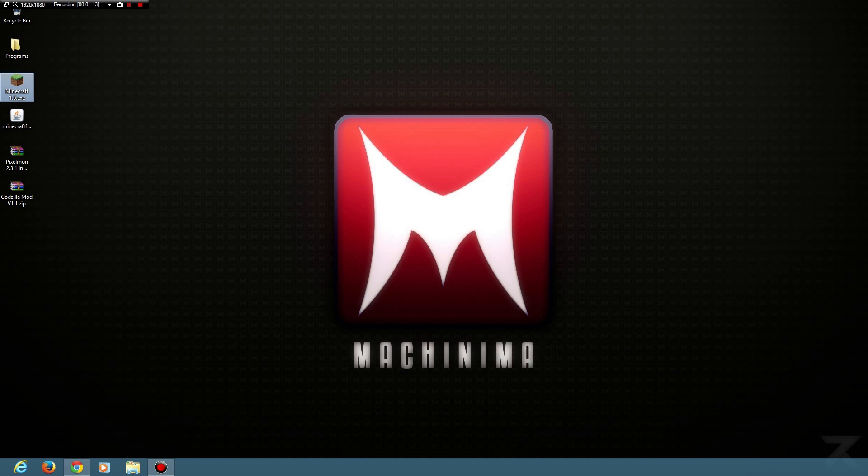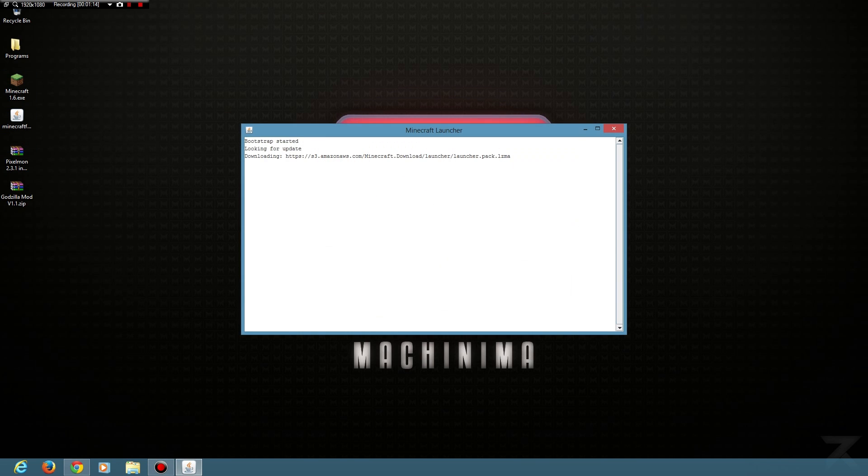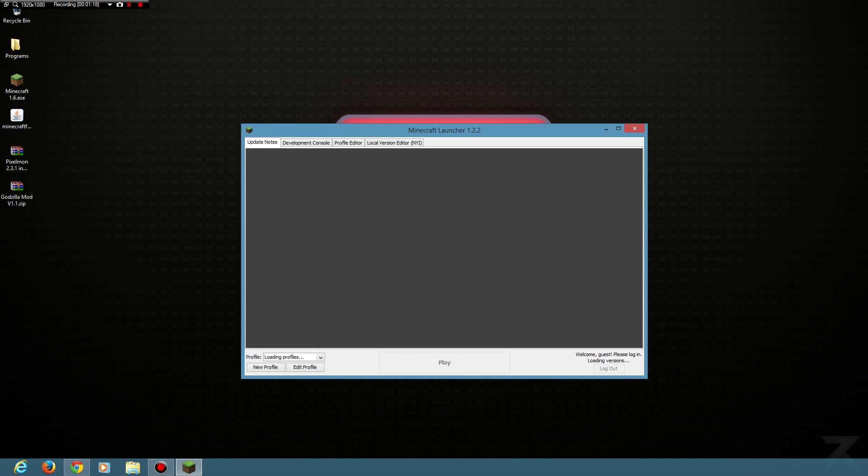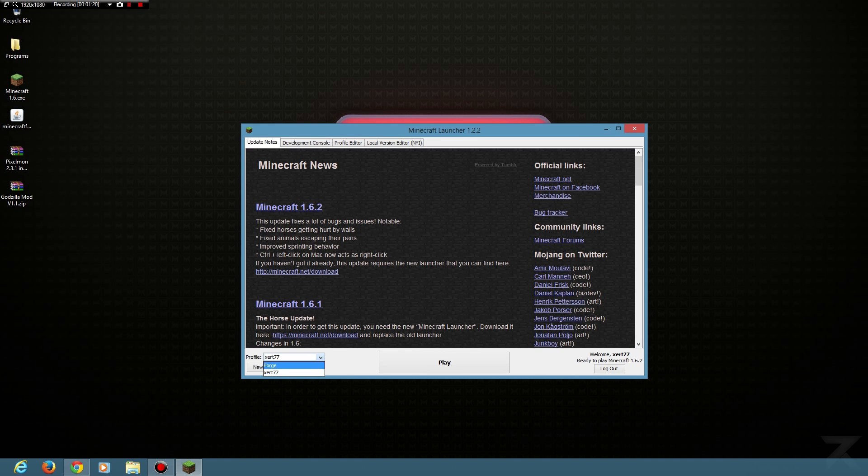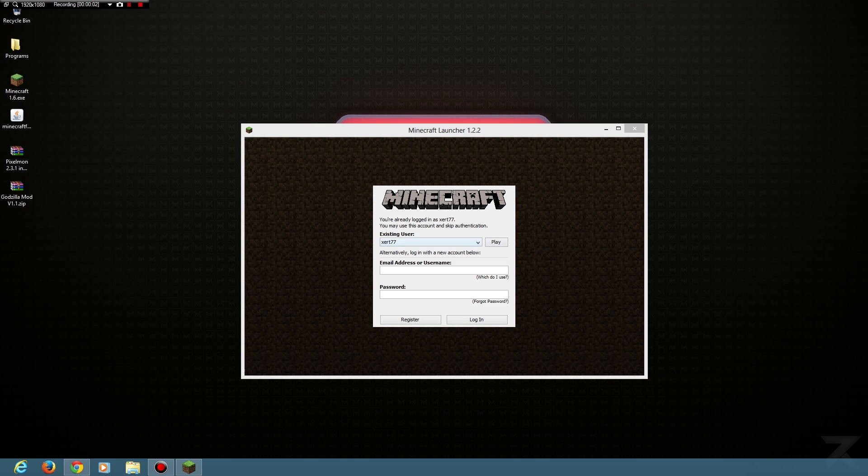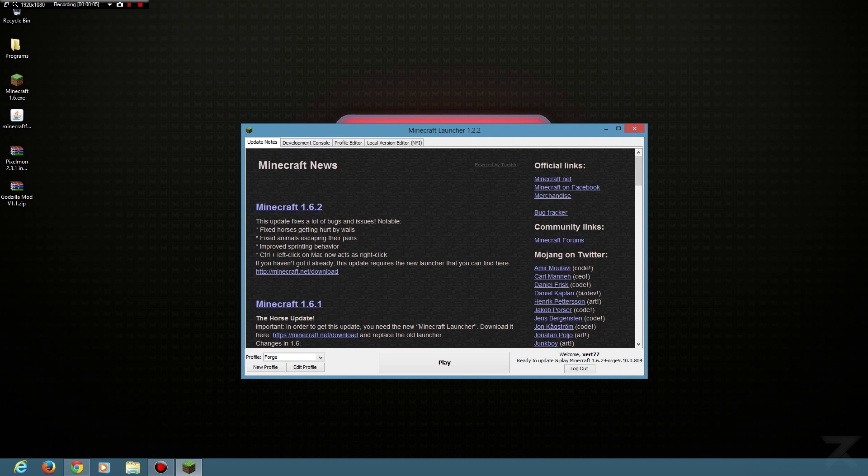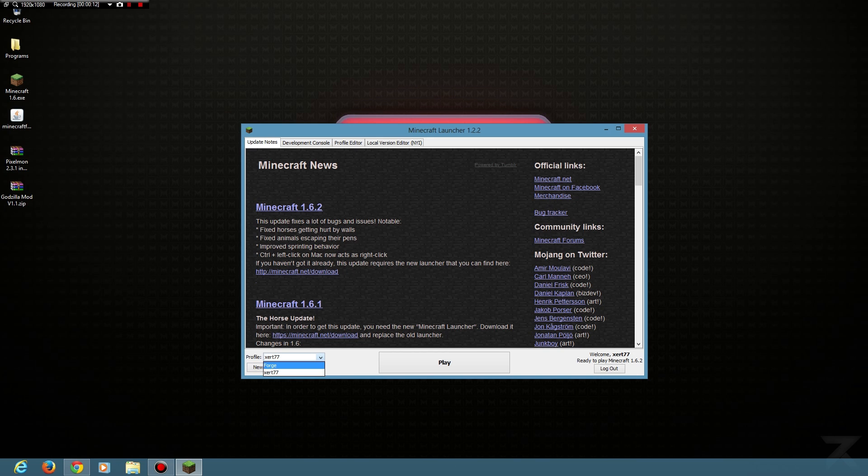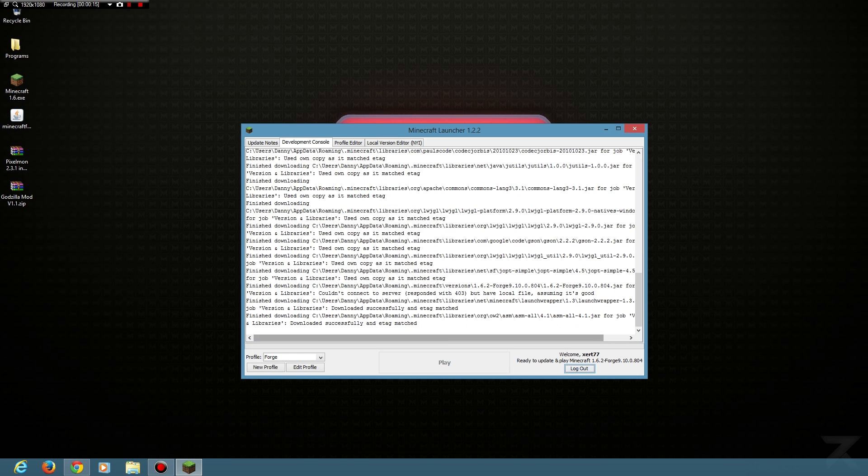When you open up Minecraft, you'll notice here you've now got Forge in this little dropdown. Whenever you want to run a mod, you make sure you select Forge and then you log in. If you want to play Minecraft without any mods, you select the regular one, or if you want to use mods, you can select Forge. Then you click play and Minecraft will open.